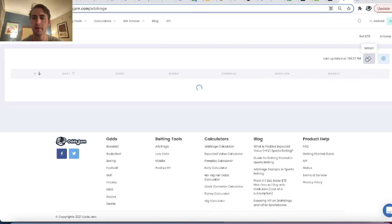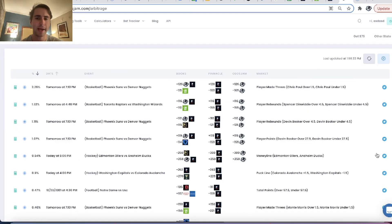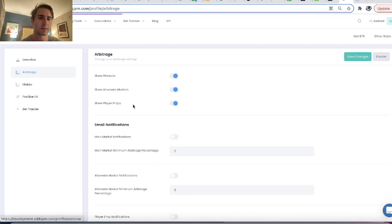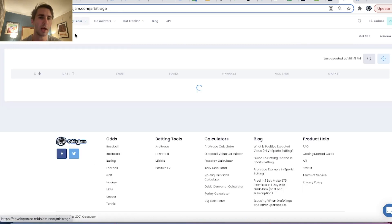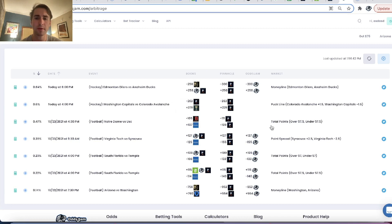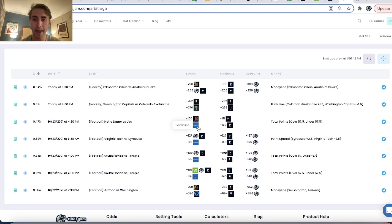So we have two profitable college football bets placed. Lines are always moving. So try to refresh, keep it updated. And we can go here. I don't bet player props. So I can actually filter them out in my settings. So I'll filter out player props. We can go back to the arbitrage page.